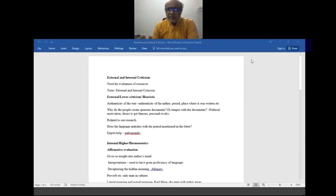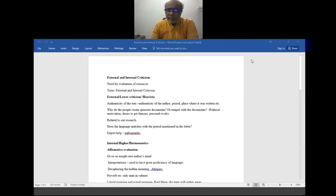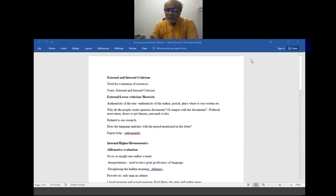Criticism does not mean we are going to criticize the text. Criticism means we are going to engage with that text in such a way that first we verify whether that source is useful to us, and if it is useful, the next stage is how far it is useful. The first stage is called external criticism — we are trying to understand if that text or source is useful for us.